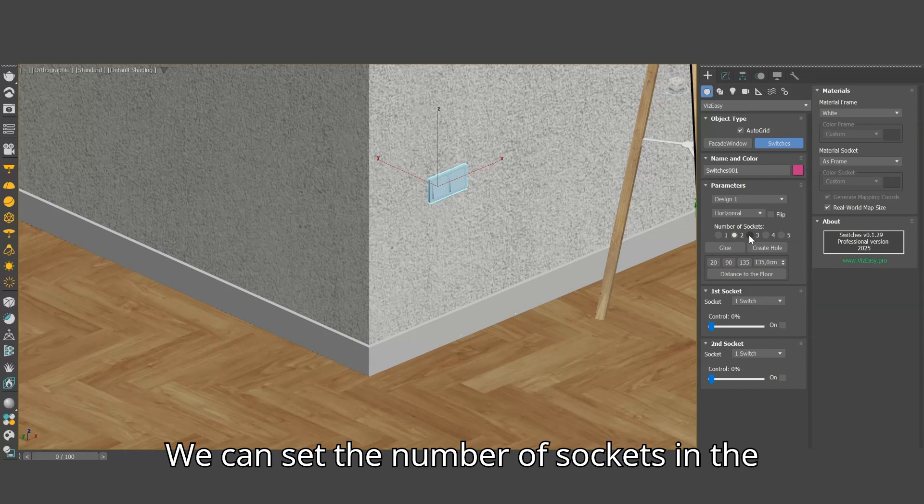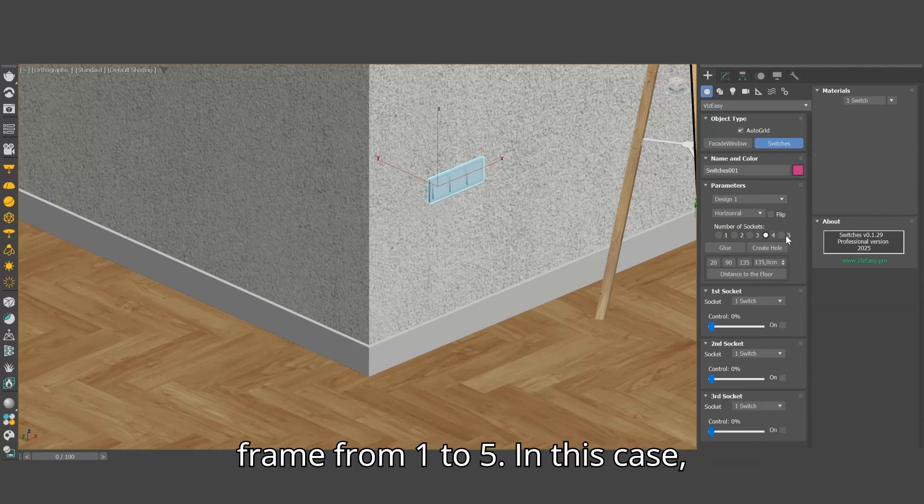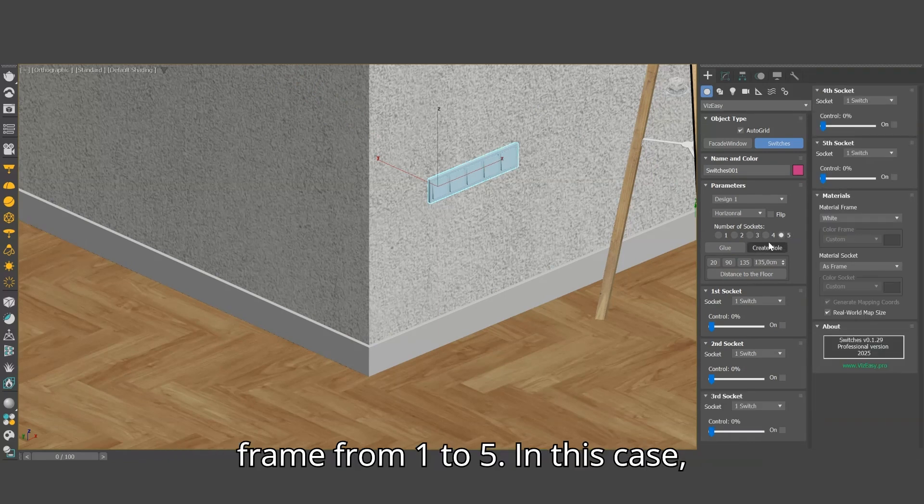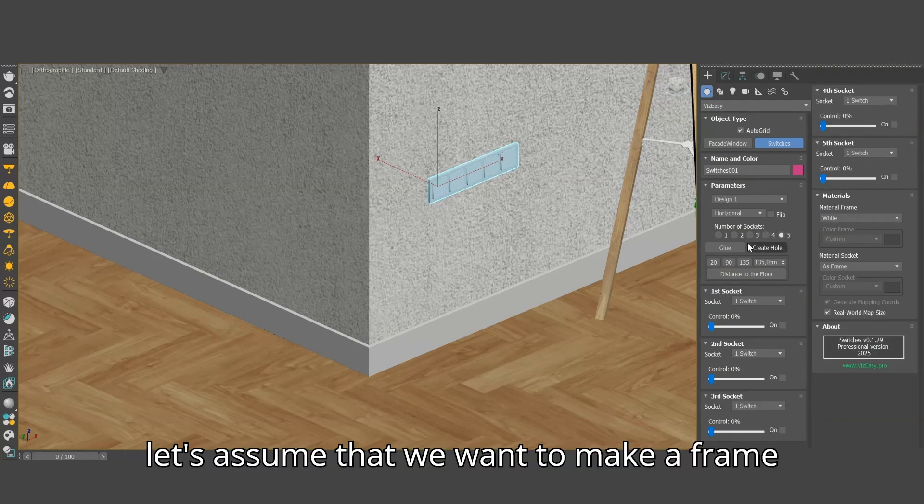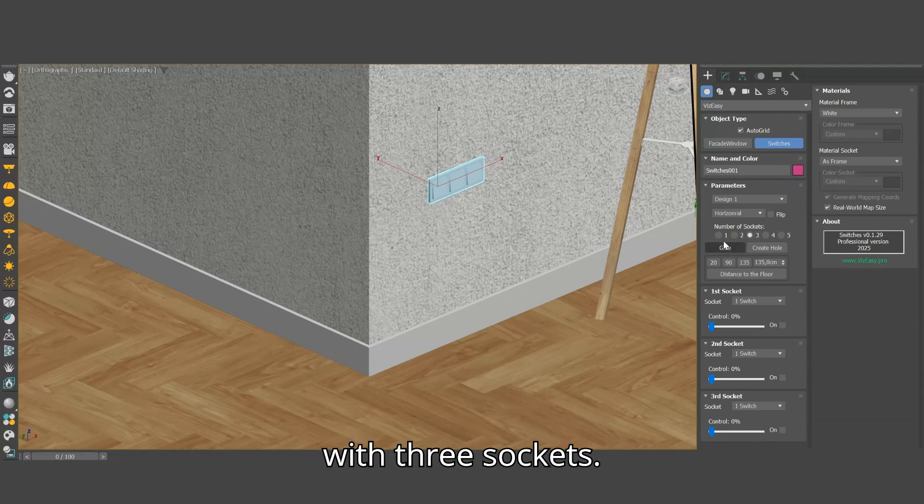We can set the number of sockets in the frame from 1 to 5. In this case, let's assume that we want to make a frame with 3 sockets.